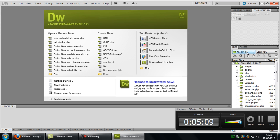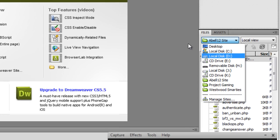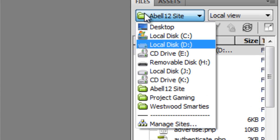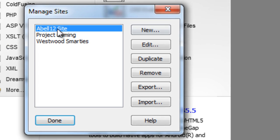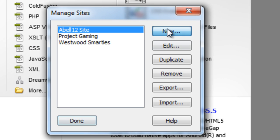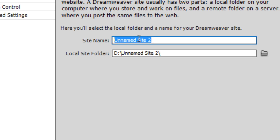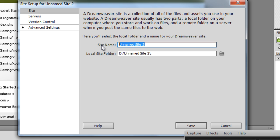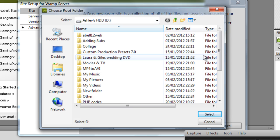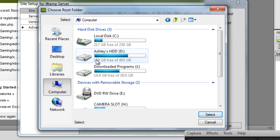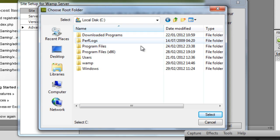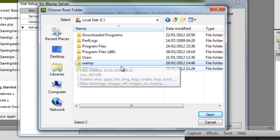On the right side, if you click inside here, then go to manage sites. Click on new. And then just name your site. I'm just going to put it as WAMP server. And then click on the little folder and select where WAMP server was installed. So it's there. WAMP.